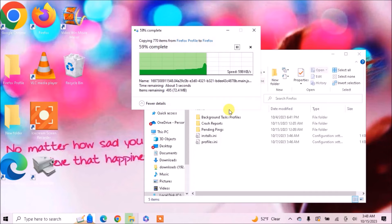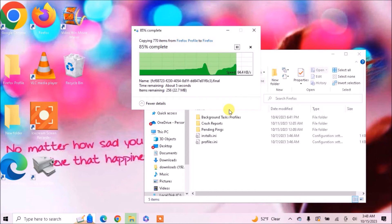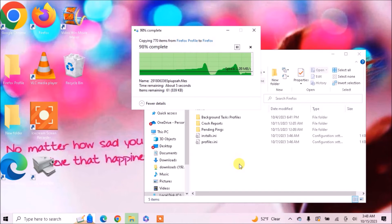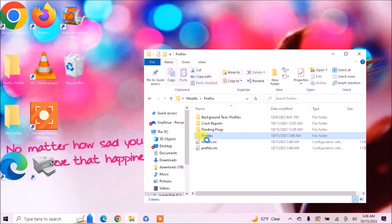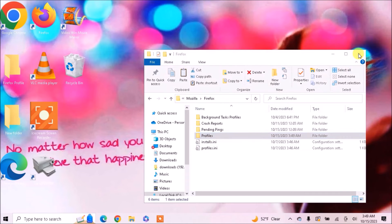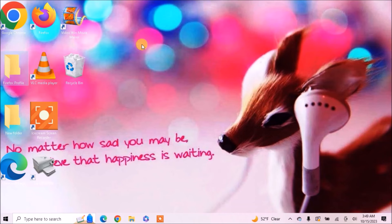It will take some time. Now your profile is copied. Now close it and open your browser.